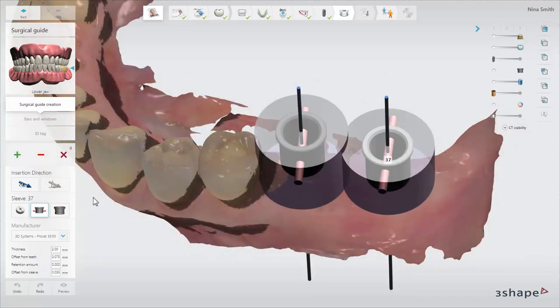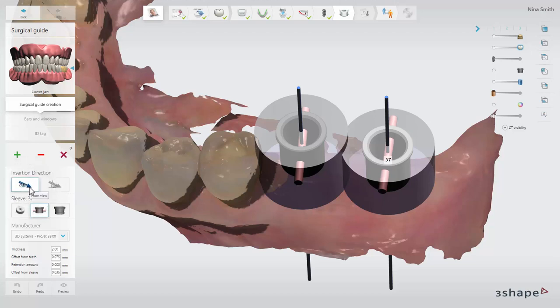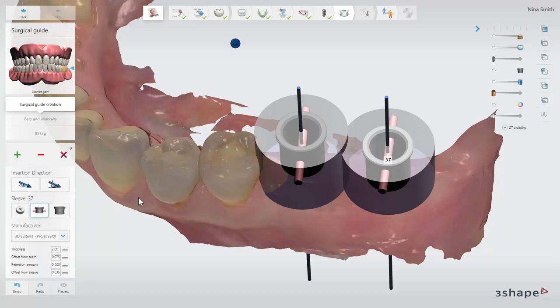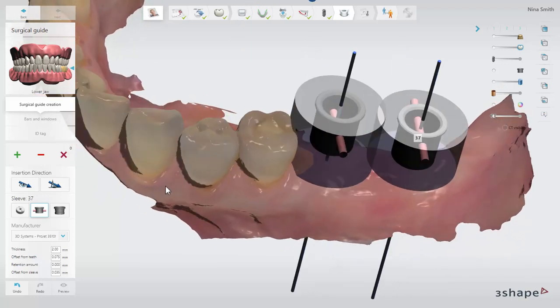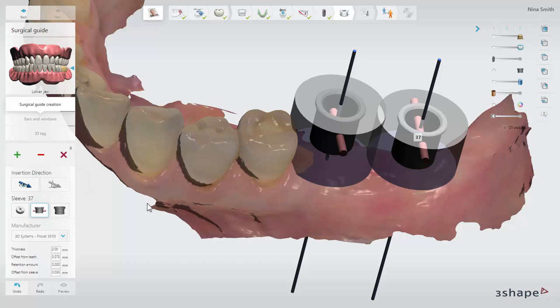The software sets the insertion direction of the guide automatically, but it can always be changed if needed. "From view" will set the insertion direction based on the direction you are currently viewing in the 3D scene. "Auto" will reset the insertion direction to the software's automatic setting.